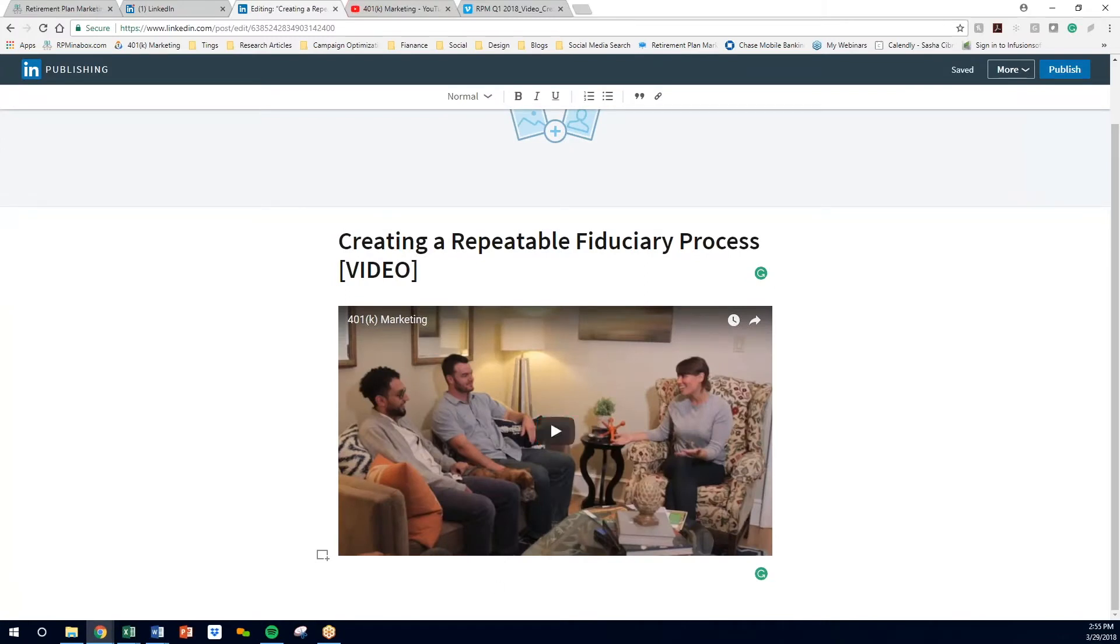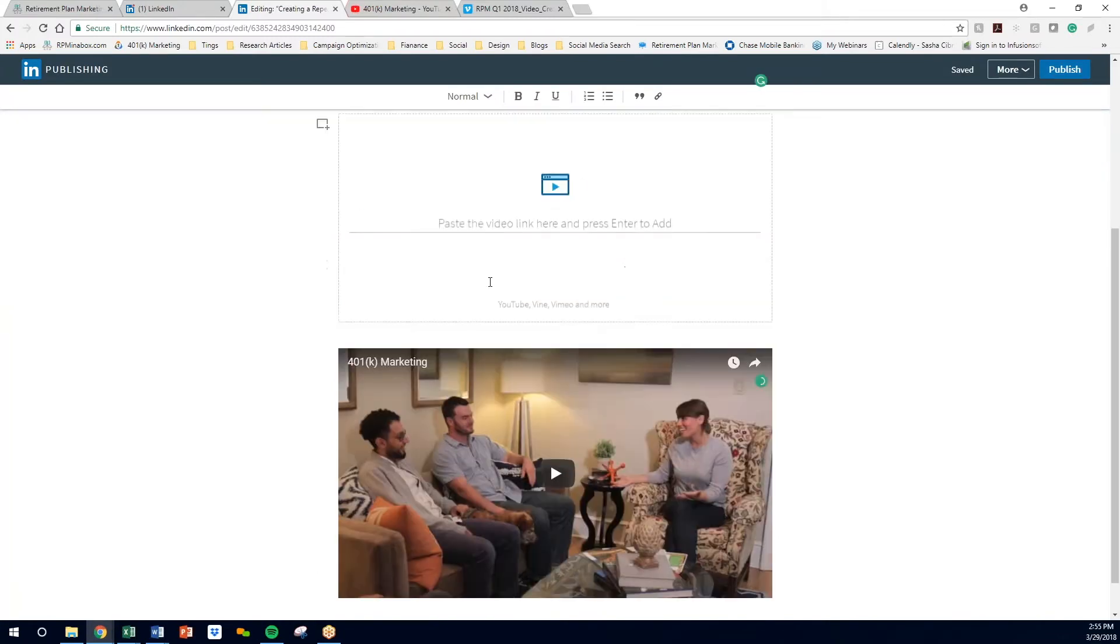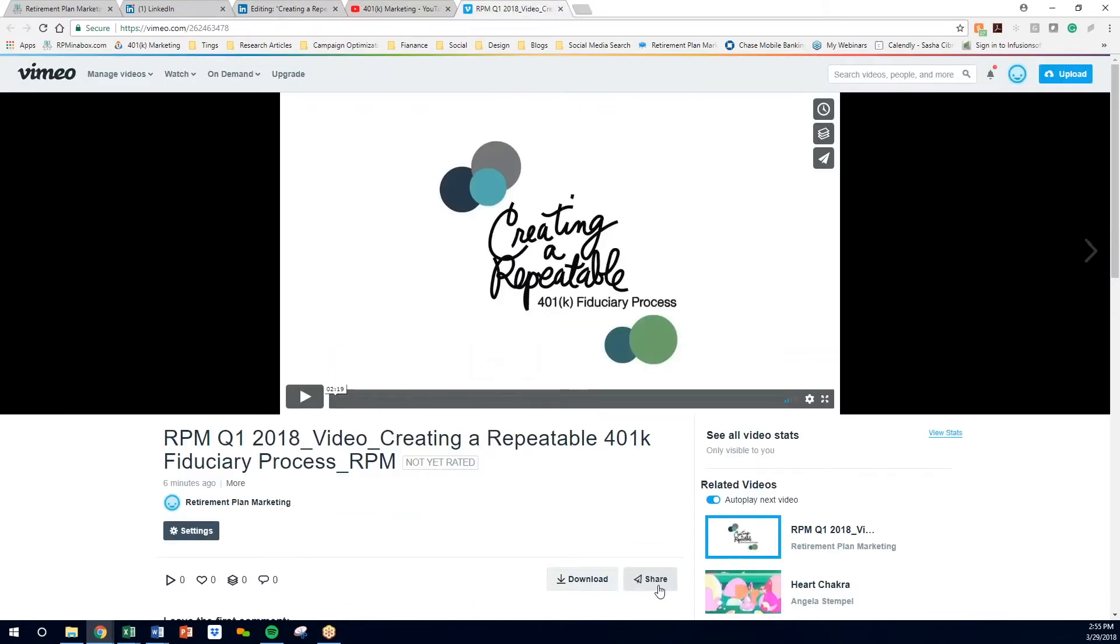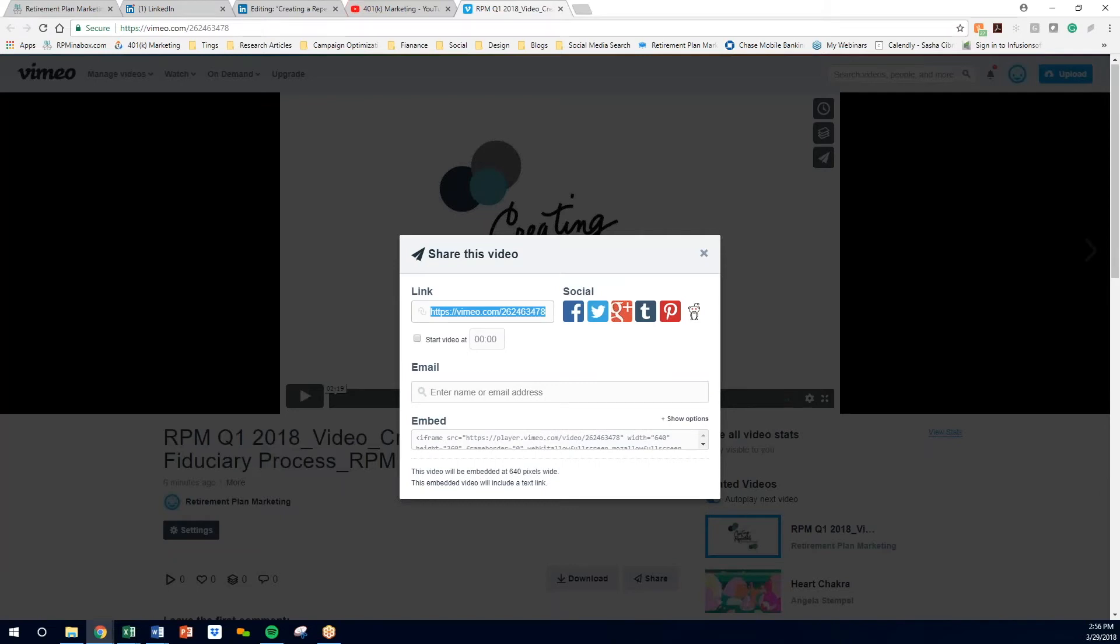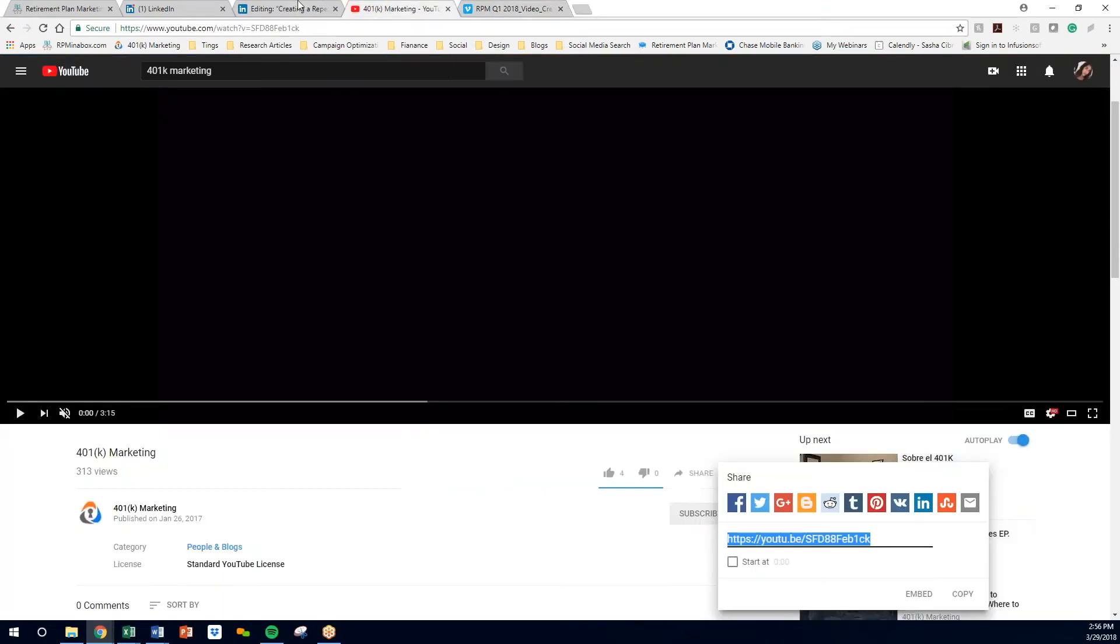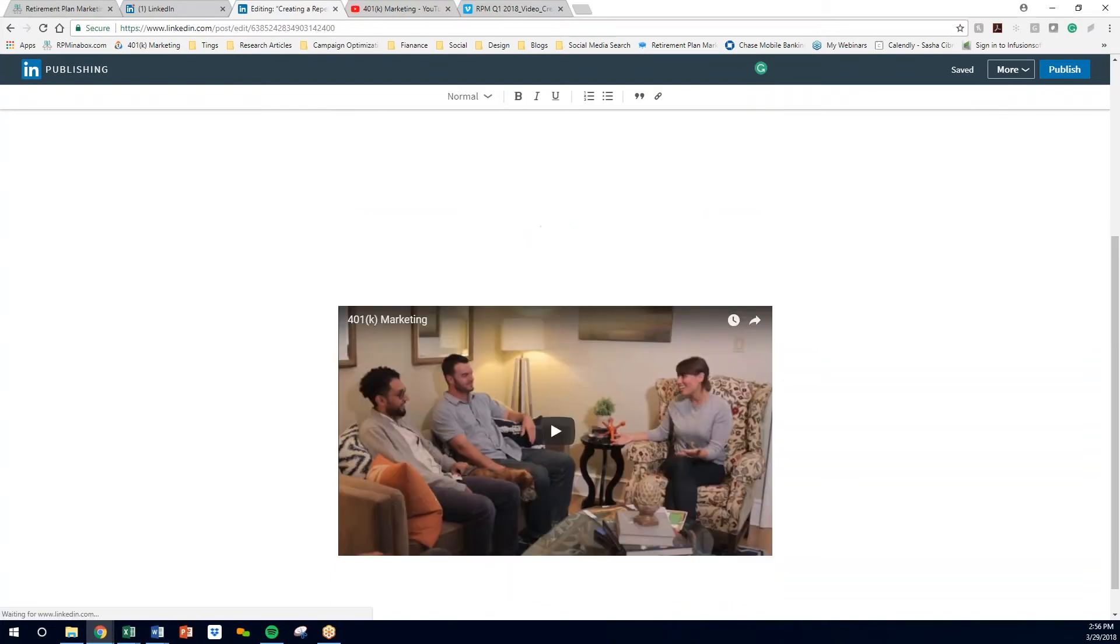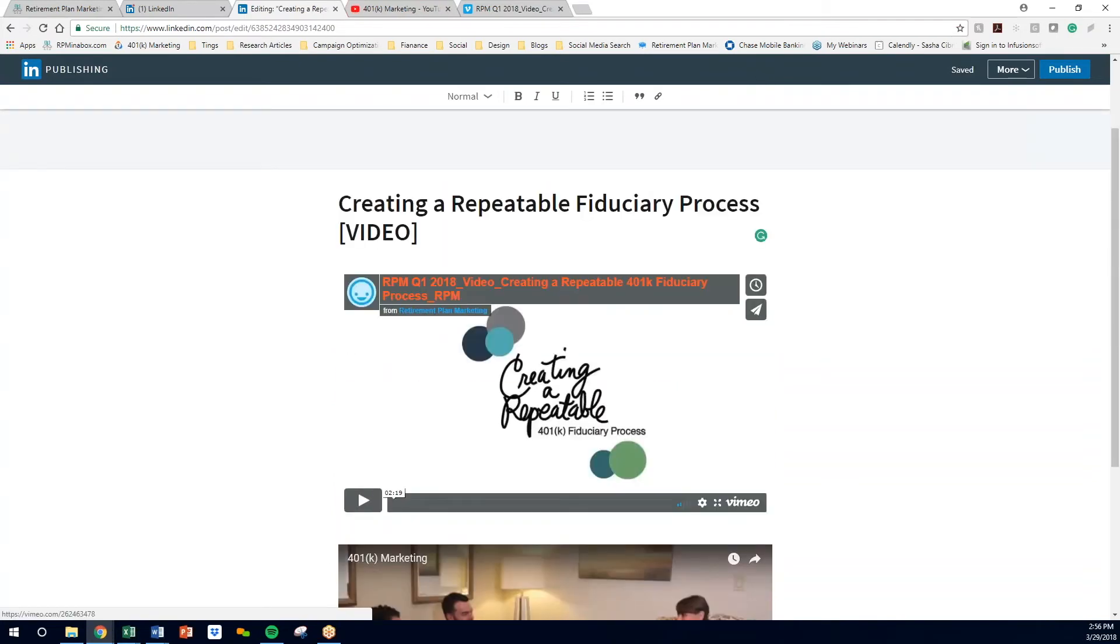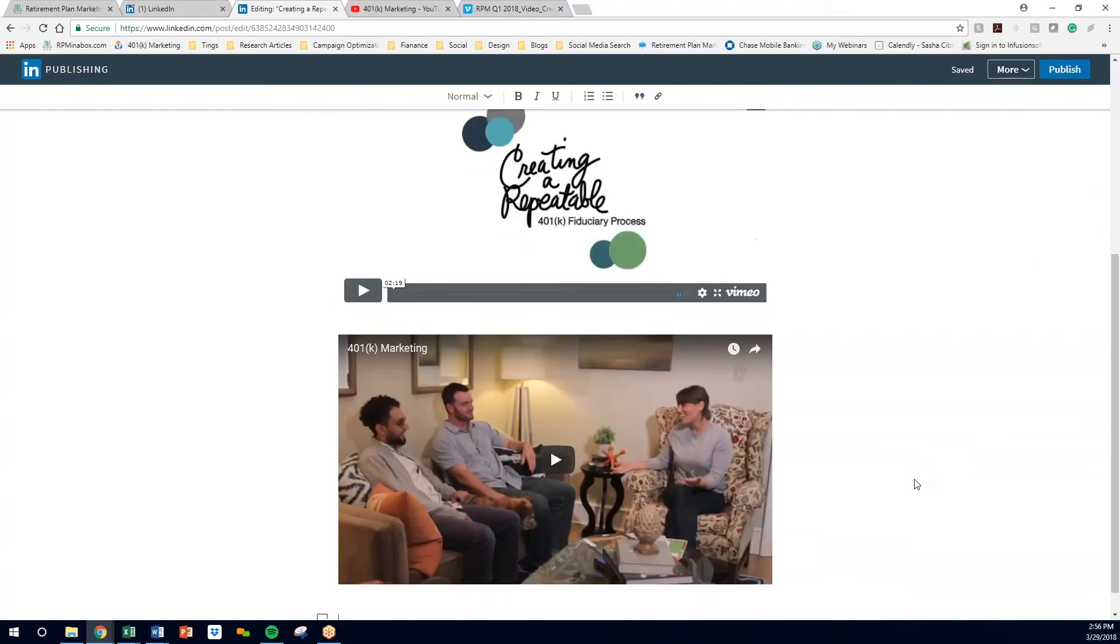Another option is you can add from Vimeo. So if you have Vimeo, all you do is click share link, copy that. There's your video. Pretty easy stuff.